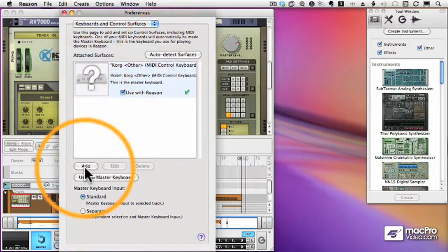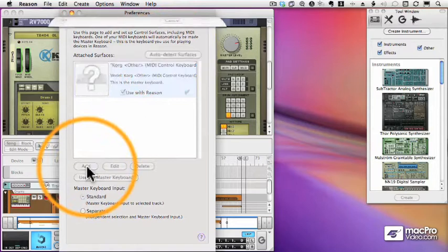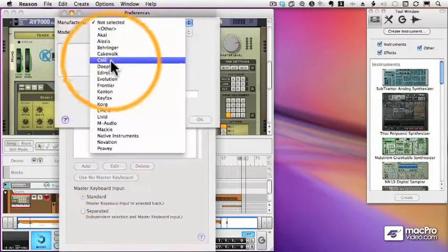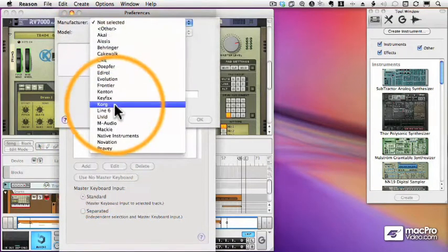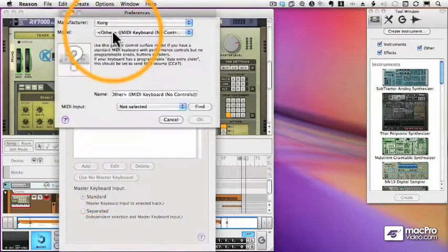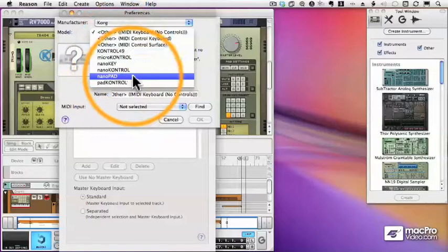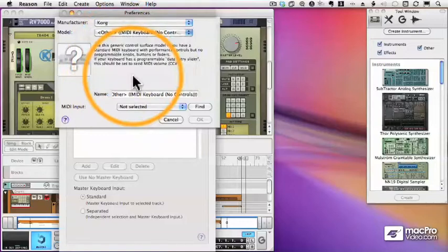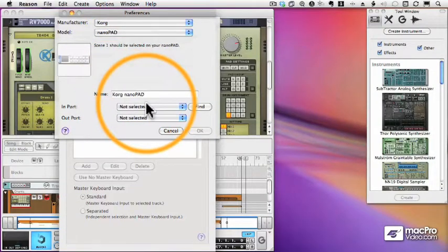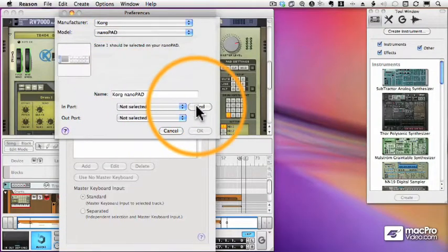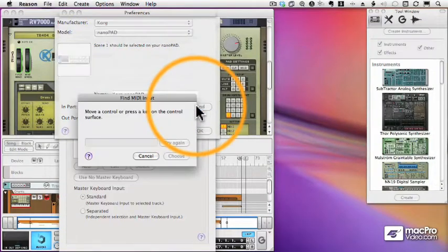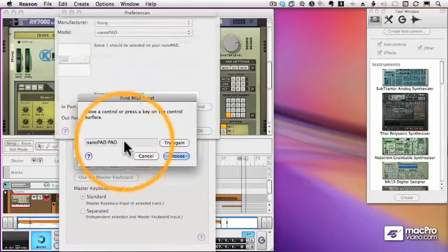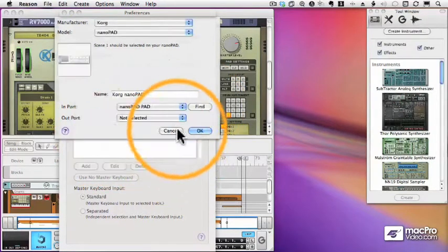an actual control surface called a NanoPad. And I'm going to add that now. Now a NanoPad is one of the devices that Reason will recognize. So I'll choose that from the list. And once again I'll use the Find button to determine what port the NanoPad is plugged into. It recognizes the port. I'll choose that.